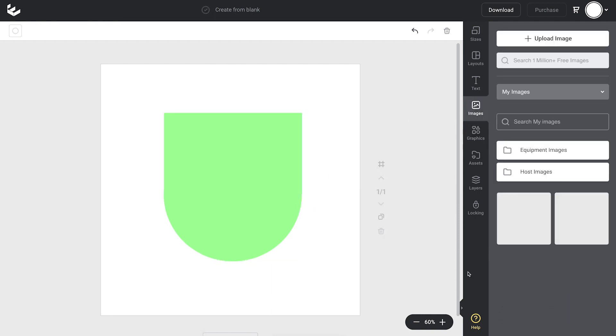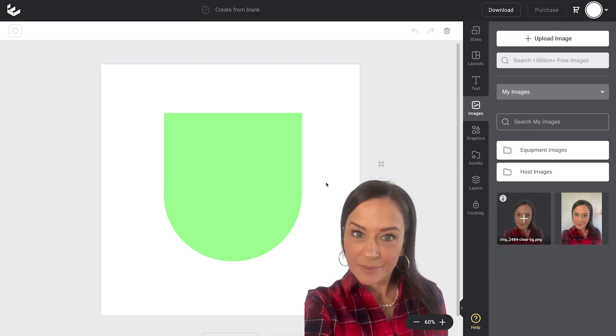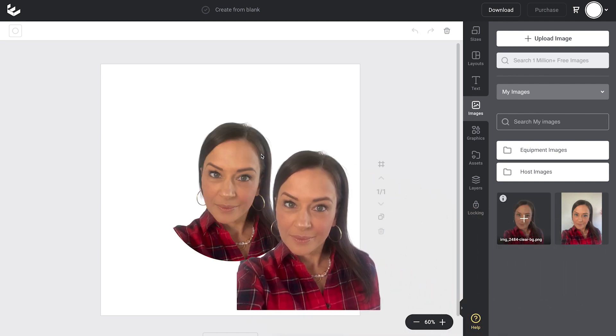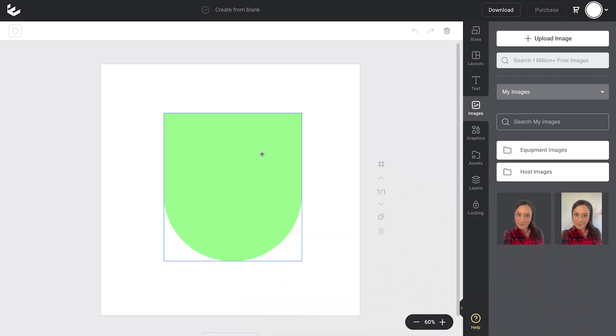So I'll head to the images, find the image of me with the image background removed, drag and drop that in and we're halfway there now.